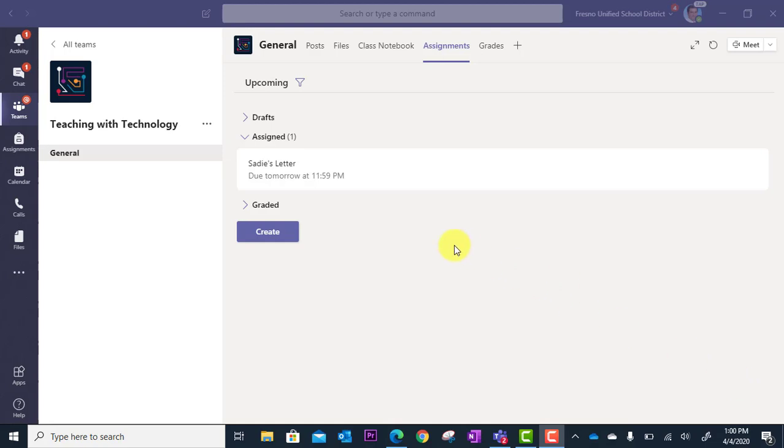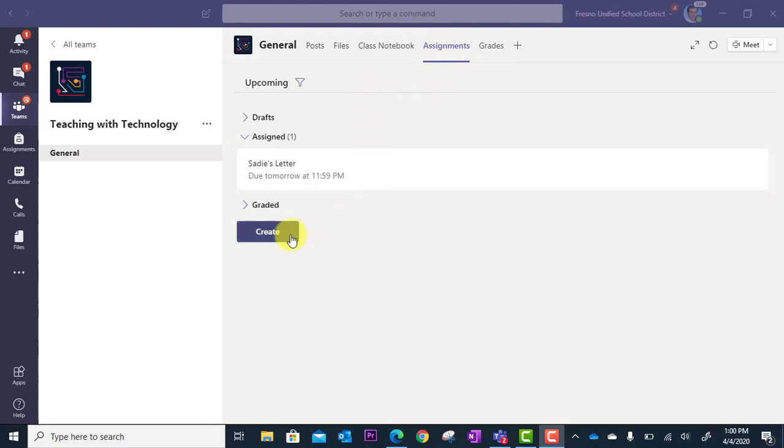Here's how you would pull it in as an assignment. Here I am in my class team, in the Assignments tab, and I'm going to go to Create.